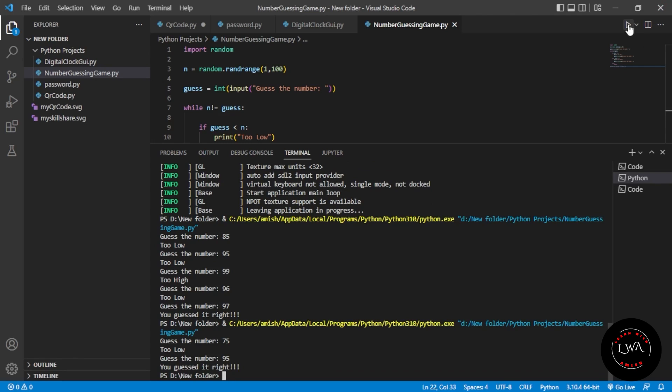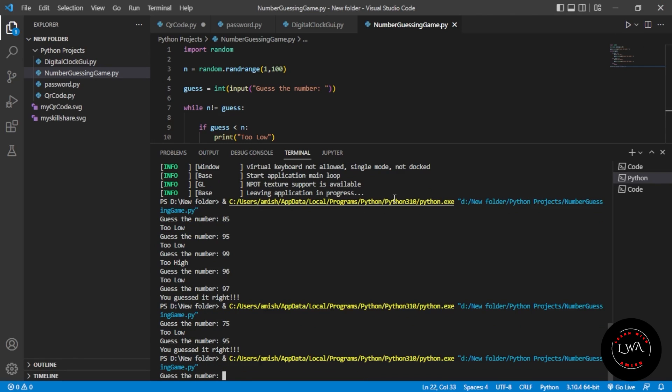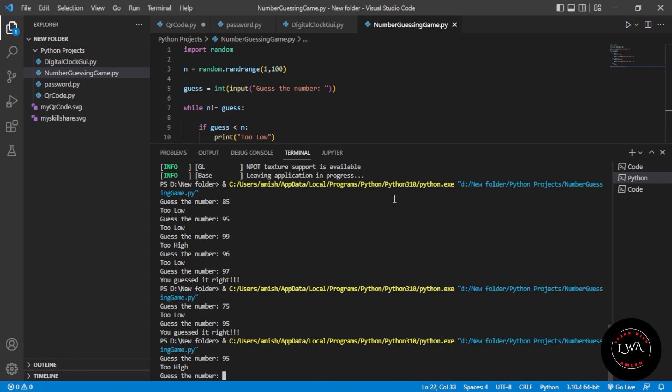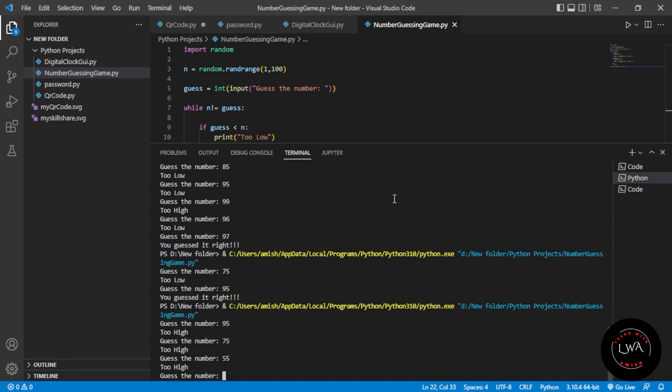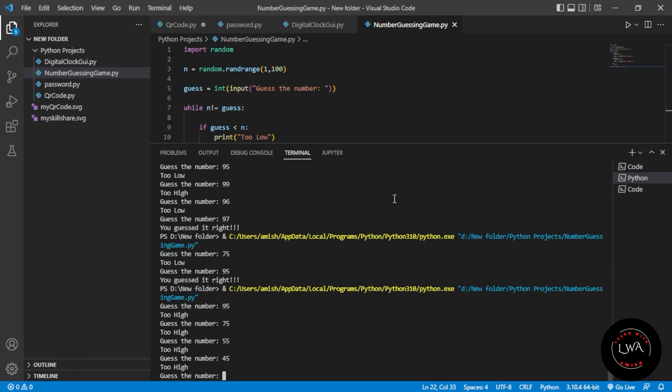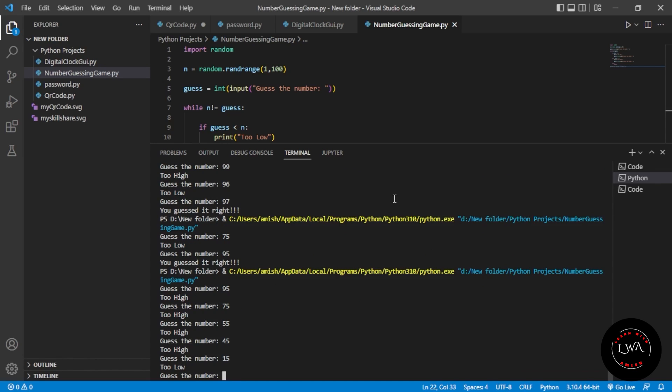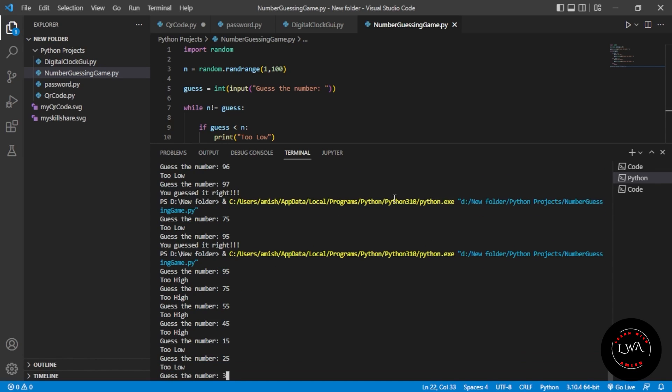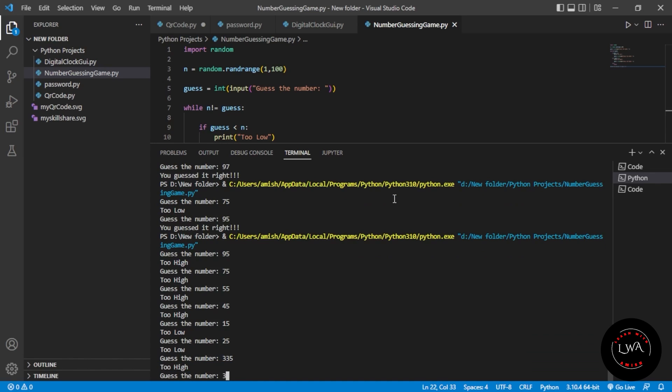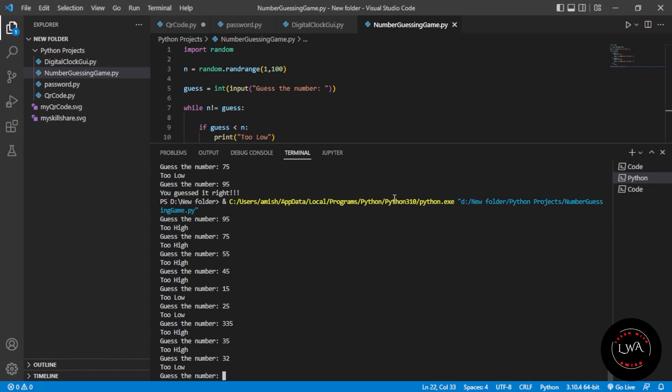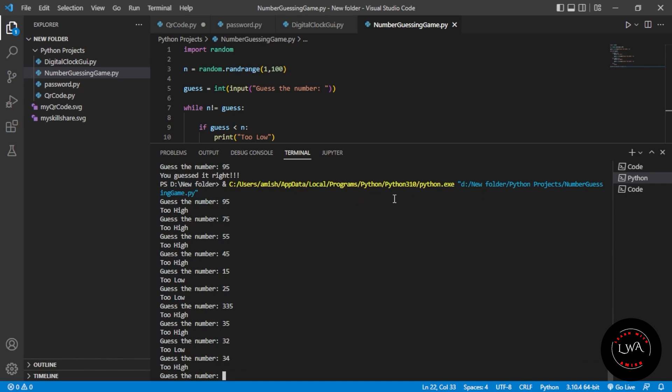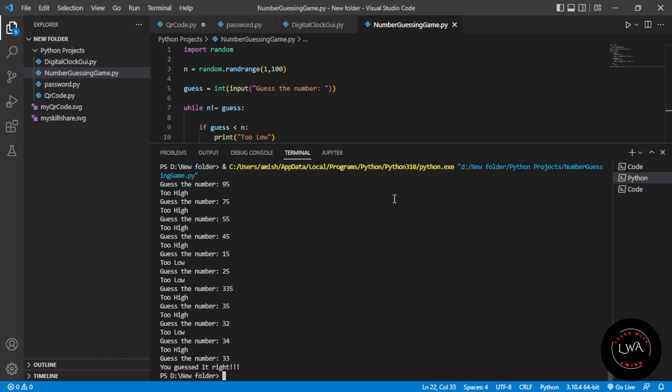One more time. I'll try 95 - too high. 75 - too high. 55 - too high. 45 - too high. 15 - too low. 25 - too low. 35 - no, 35 - too high. 32 - too low. 34 - too high. Then 33 - you guessed it right!